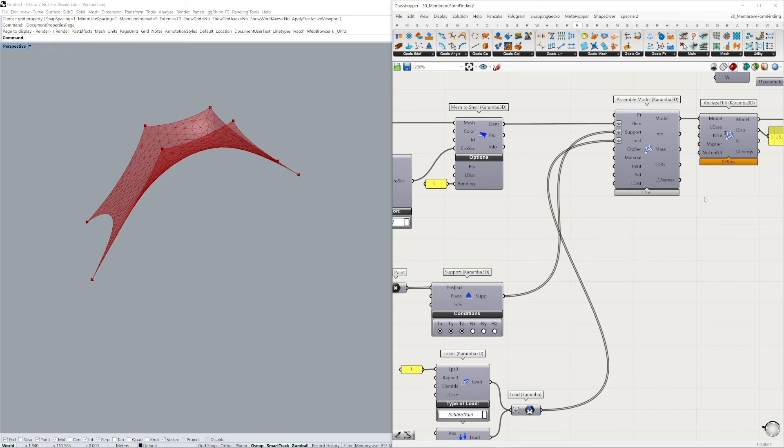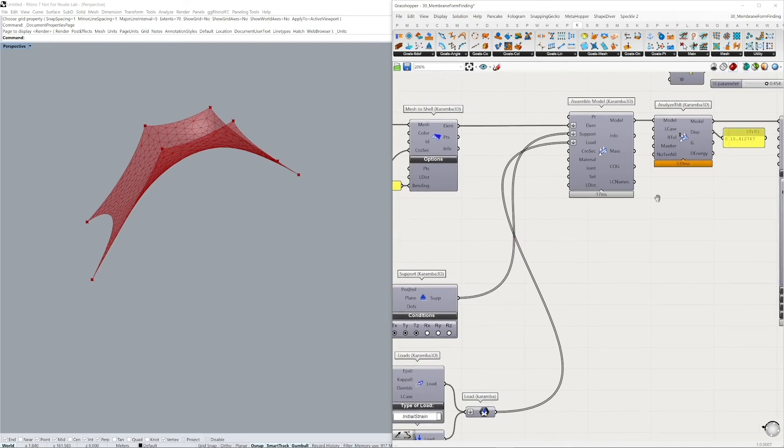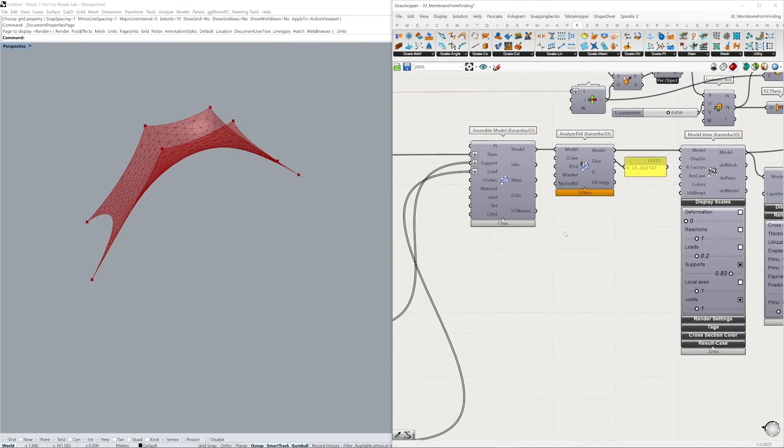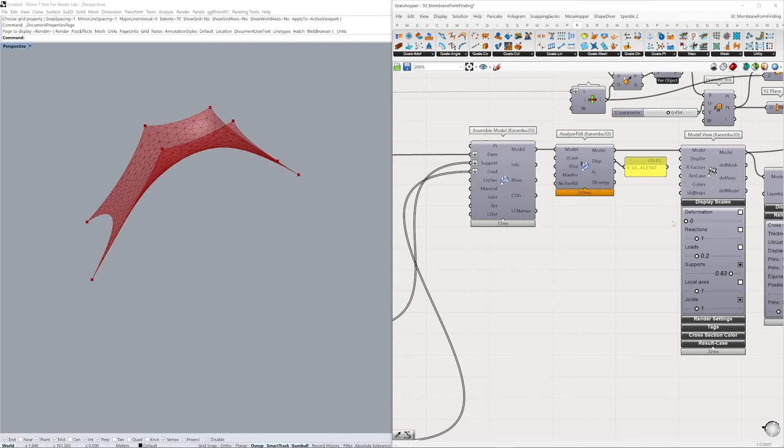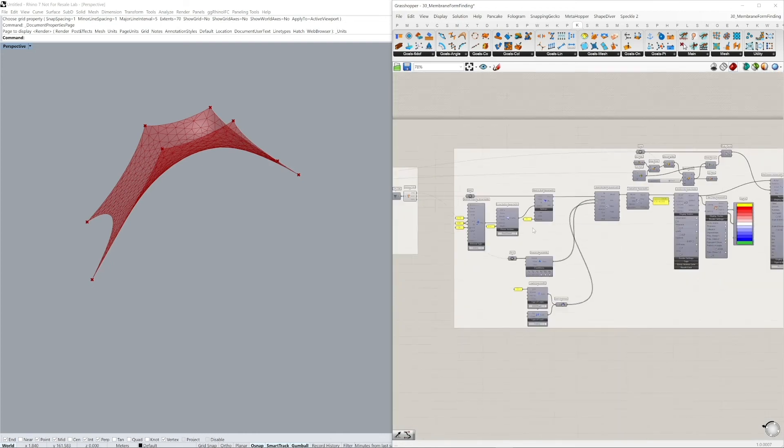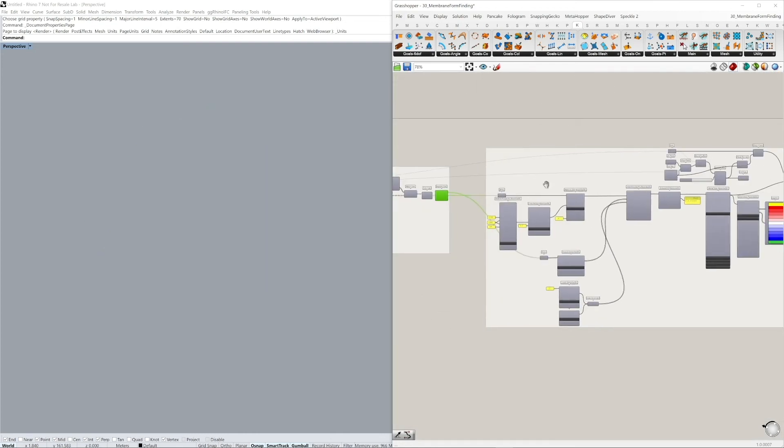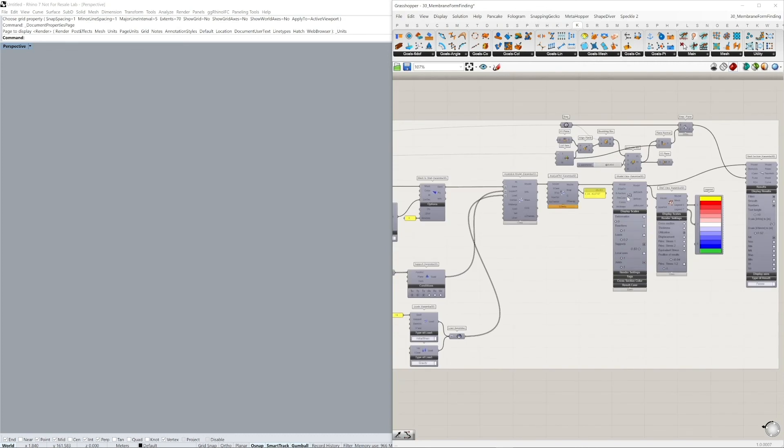To do an analysis of our membrane, we're going to run an analysis in the second order theory. Now we can already get our maximum displacements. I'm going to now hide the preview of the model so we can see the results of our analysis.